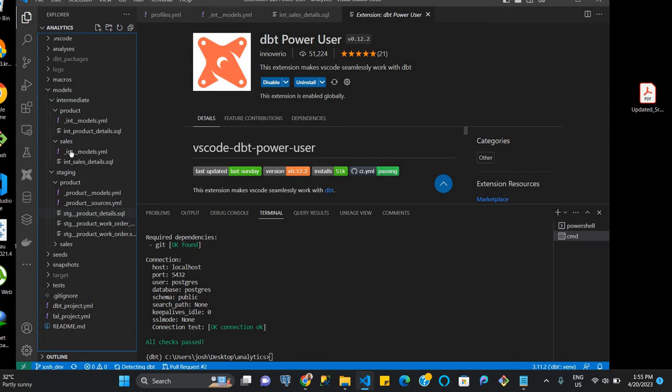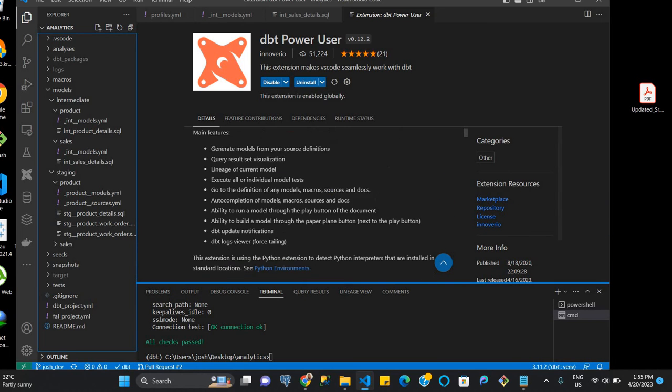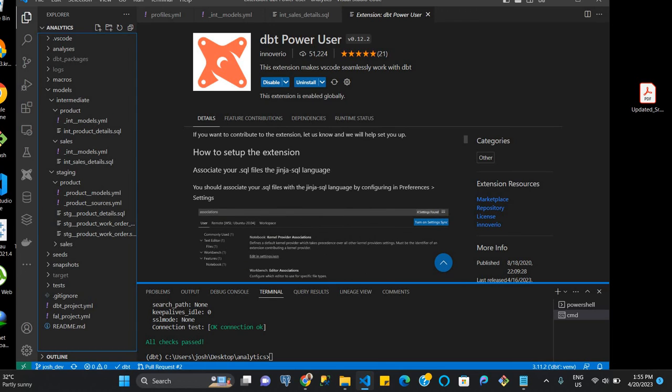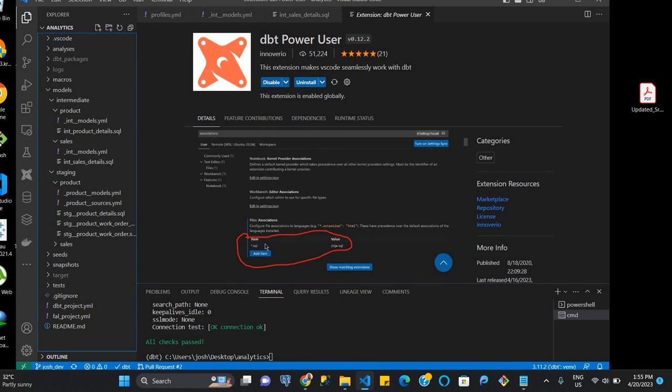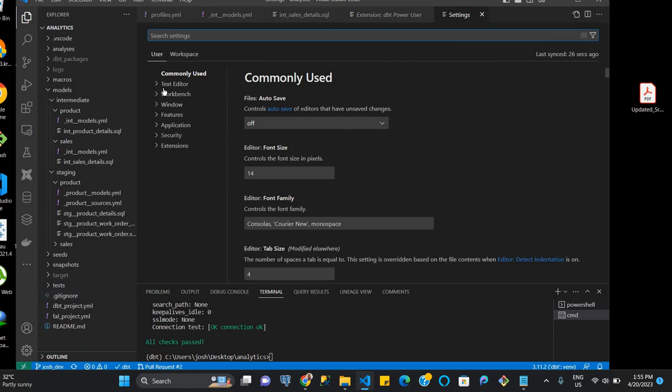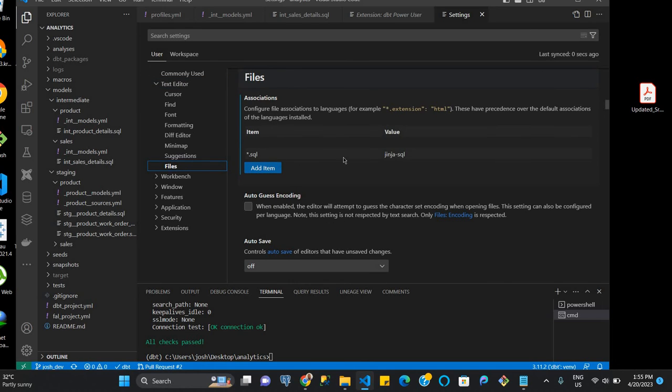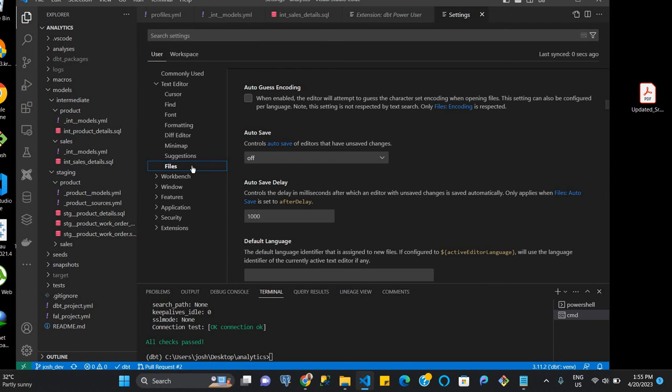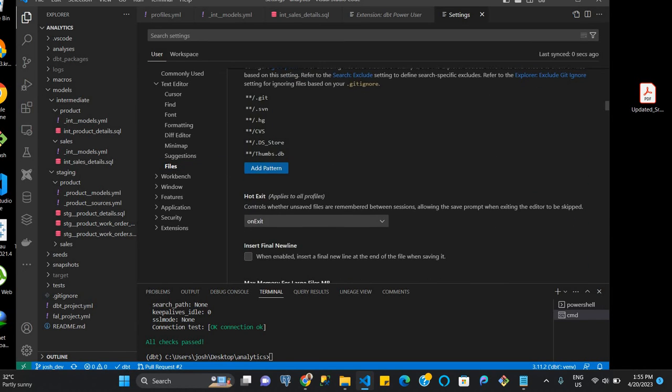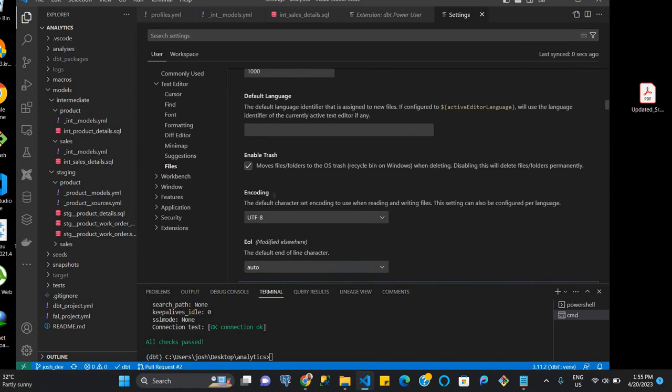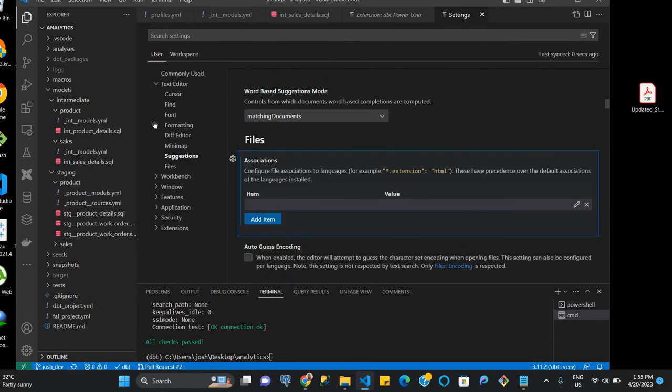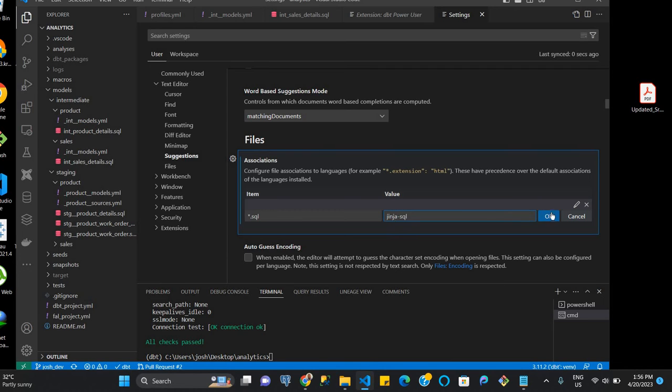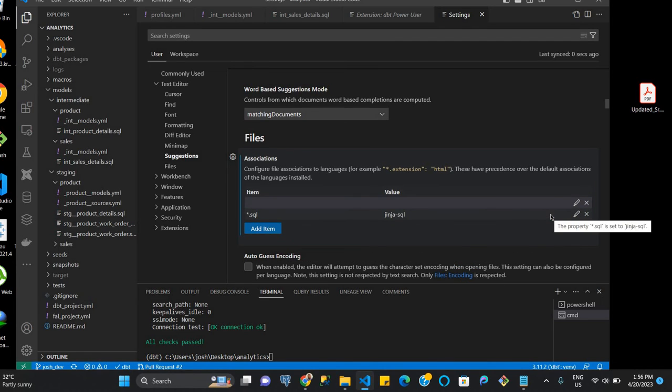we want to make sure that it connects and it's persisting, especially with regards to our projects. So one of the ways to do that is to look at the instructions here with regards to associations and file associations. And so we're going to go to the file association within the settings to get this done. So we go to settings and then we go to the text editor here and then we click on files. We click on add item and then we see *.sql, change to jinja-sql and click okay.